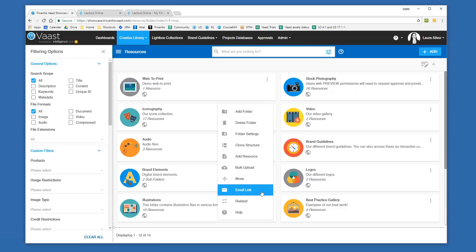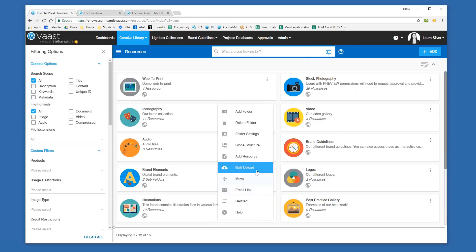You have the ability to set a review date, allow for comments, enforce watermarks on all of the assets within a folder, and bulk upload — so you certainly don't need to upload one asset at a time. There's a desktop app you can download and drag and drop multiple assets at the same time into your system. There's a lot of functionality and flexibility when it comes to the different folders within the system.